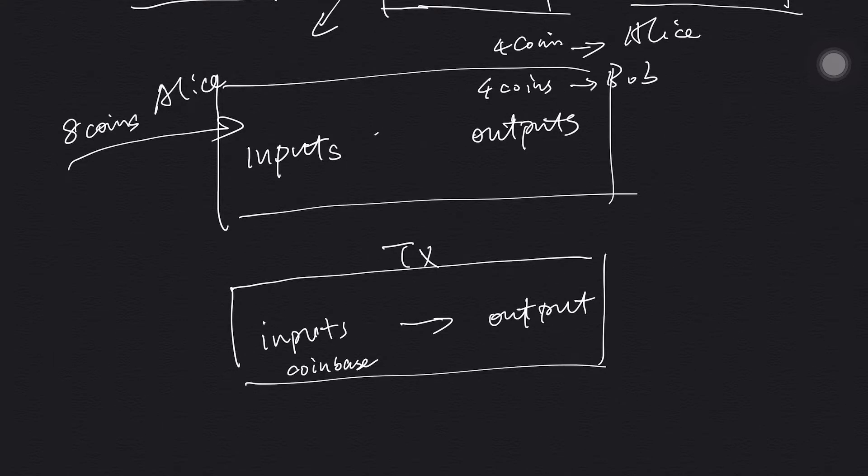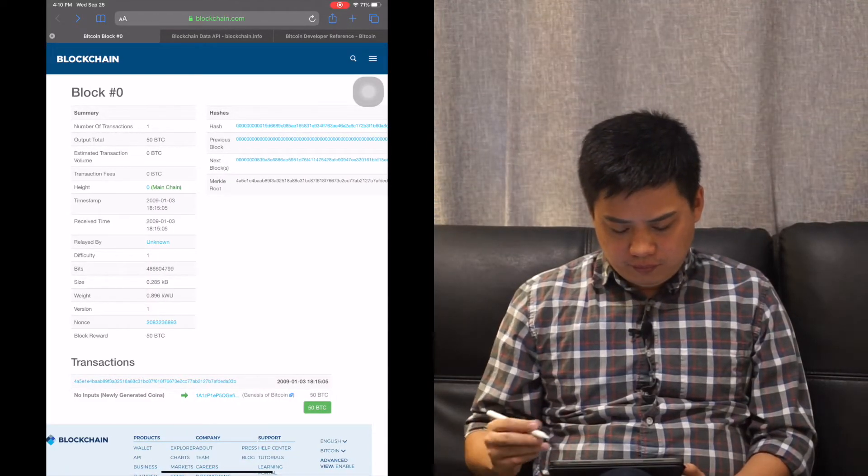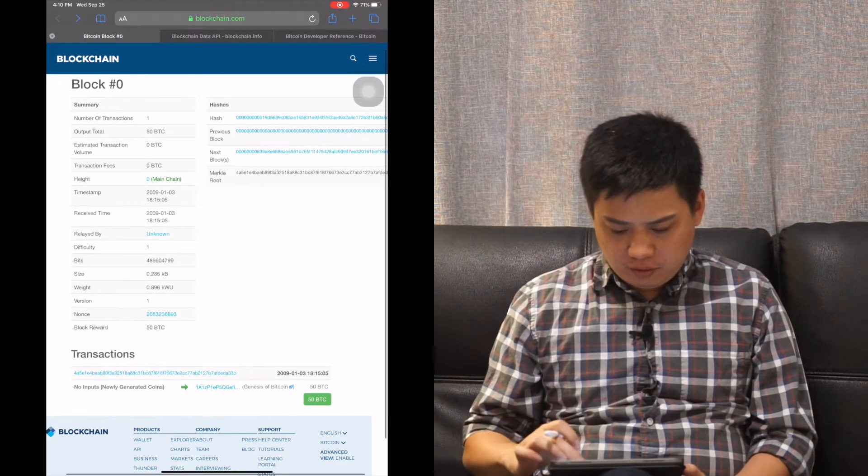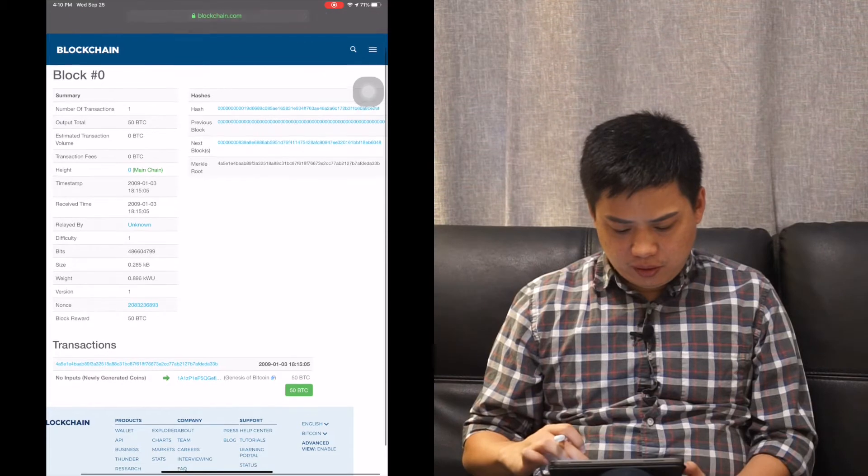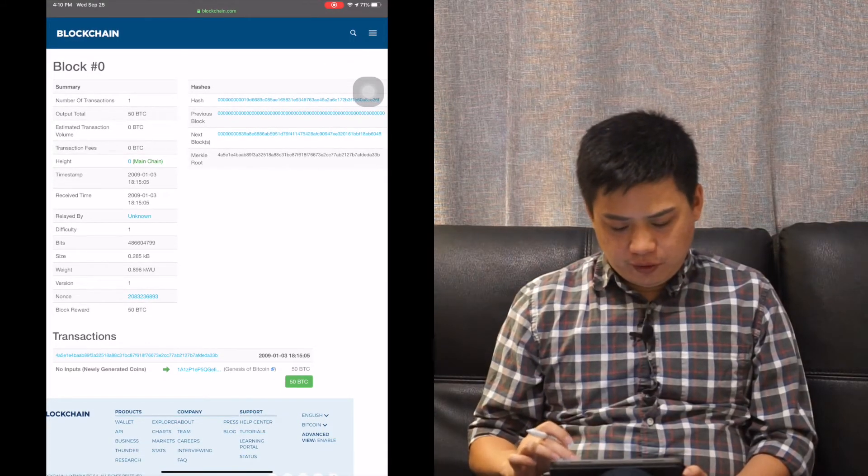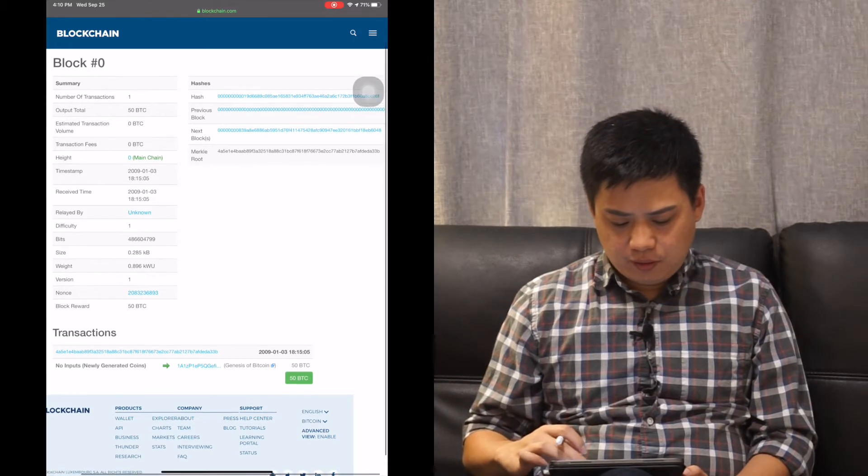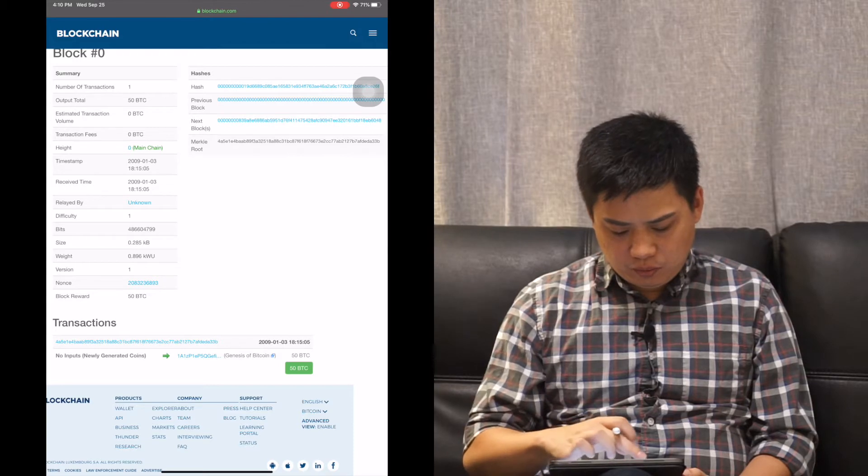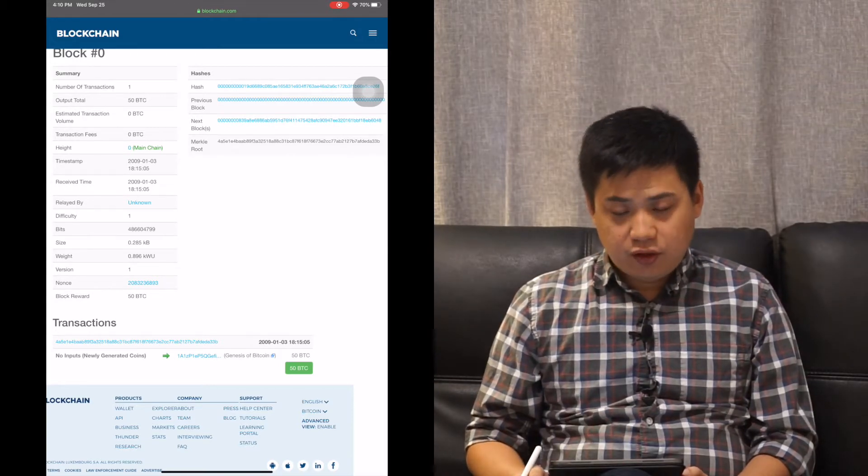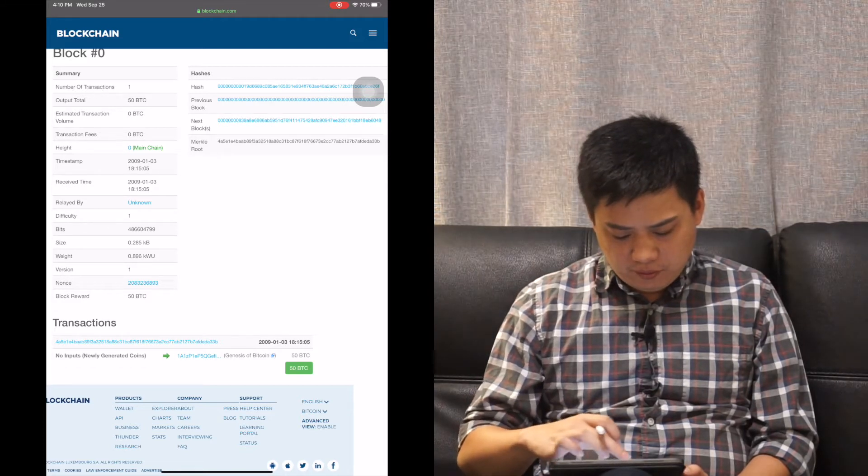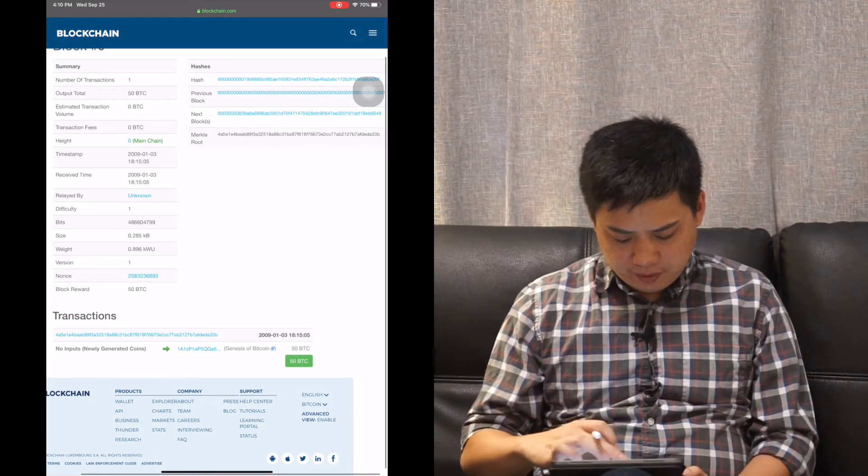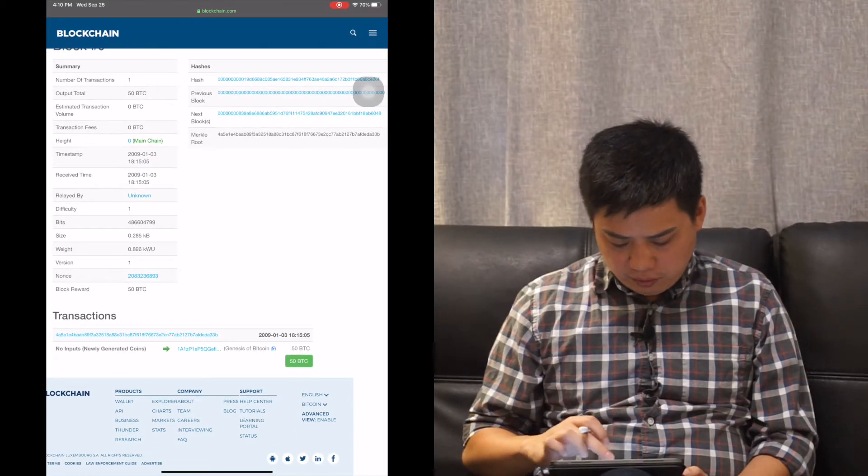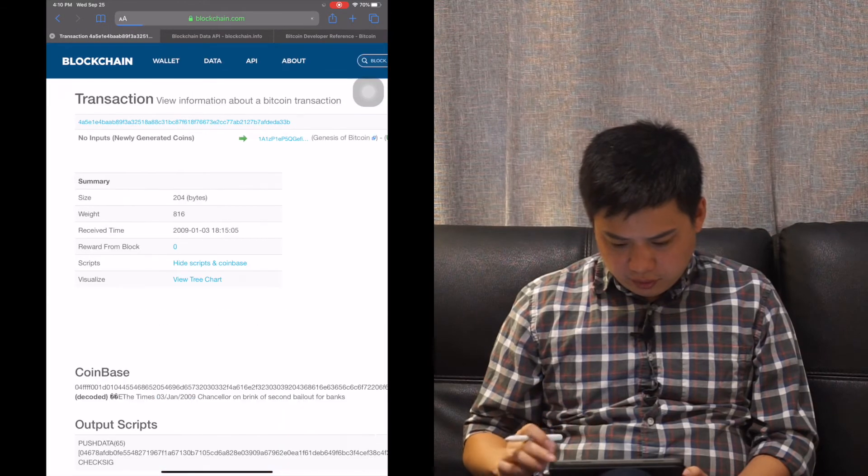Okay, with that in mind, let's take a look at the first block. Okay, this is the block number zero, and you can see there's only one transaction in this block. And the output is 50 BTC. BTC is the symbol for Bitcoin. And the timestamp is 2009 January the third, and it received in 2009 January the third.